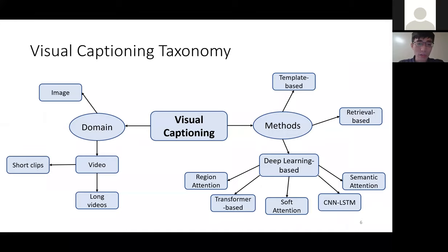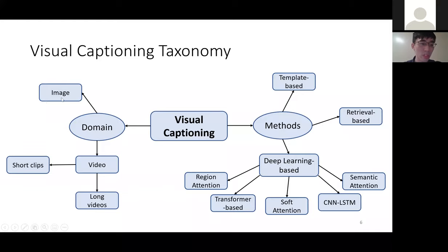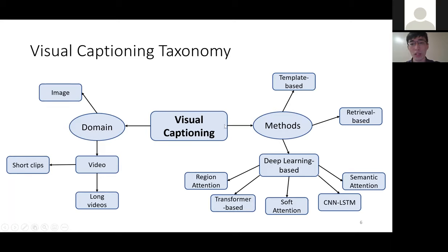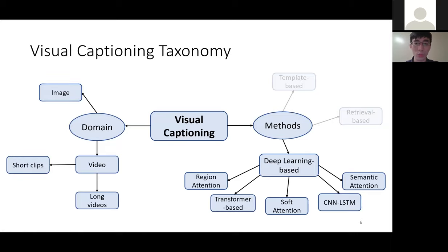For the taxonomy of visual captioning, I want to look at it from two aspects. From the domain aspect, there are two main categories: the image domain and the video domain. In the video domain, you can further divide into short videos — usually a few seconds long — and long videos of a few minutes. On the method side, we can divide existing approaches into template-based, retrieval-based, and deep learning-based. For the sake of time, we will focus on the most recent deep learning-based methods.